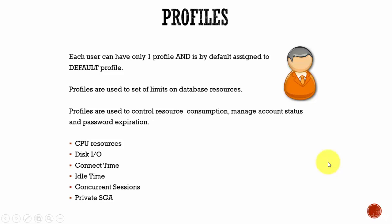Using these profiles we can set limits like CPU resources - that means how many CPU cycles this user can use. Disk I/O, how many I/O reads is allowed. Connect time, in a single stretch how long the user can be connected to the database. And next, idle time - the time how long the user can stay idle before the Oracle database closes the session.